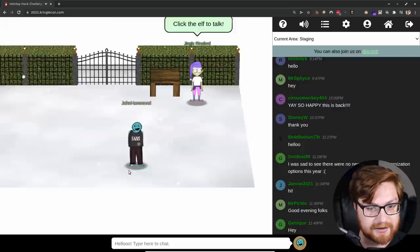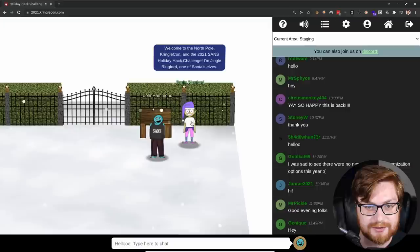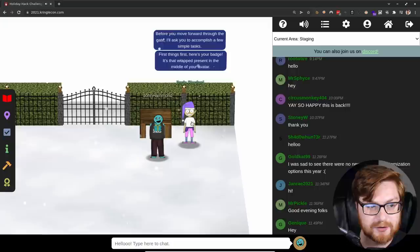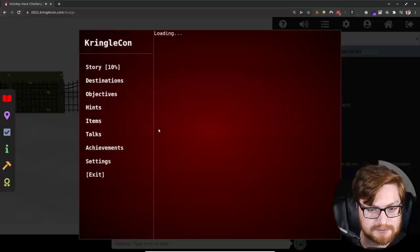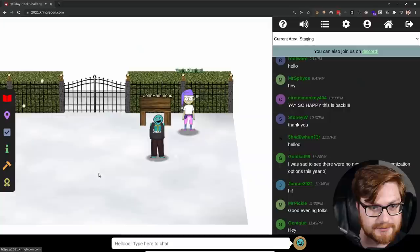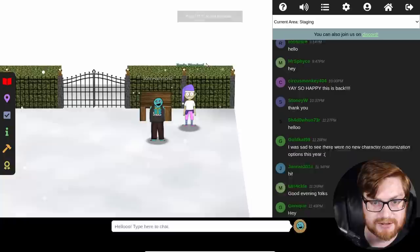This is the game. If folks aren't familiar with the SANS Holiday Hack Challenge recently, you are a little avatar bumping around a digital world. You can modify your character if you wanted to. You can move with arrow keys to move around or click with the mouse. Welcome to the North Pole, KringleCon, and the 2021 SANS Holiday Hack Challenge. I'm Jingle Ringford, one of Santa's elves. Before you move forward through the gate, I'll ask you to accomplish a few simple tasks. First things first, here is your badge.